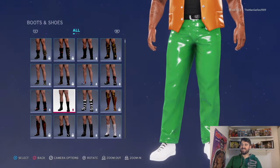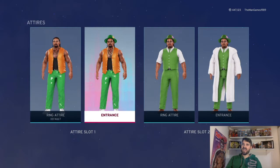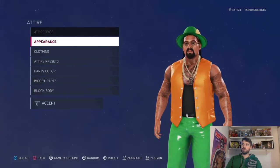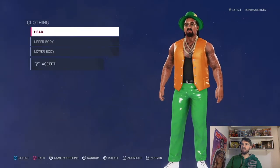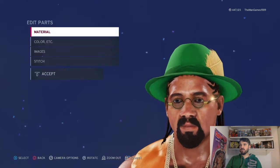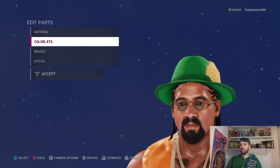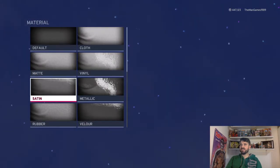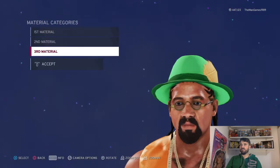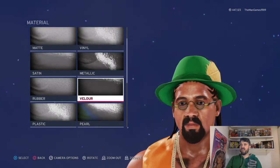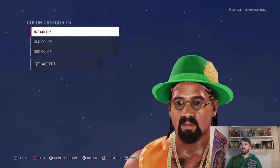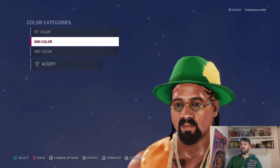Then we go down to boots — those are the boots you're looking for, just made white with black laces. Now to go to the entrance attire for this one, we're going to go to clothing again. Head: we've got the hat there. Material is satin, default, and billow.